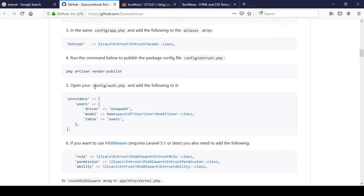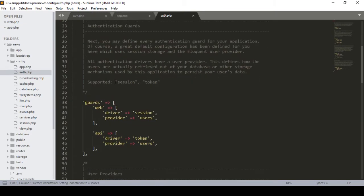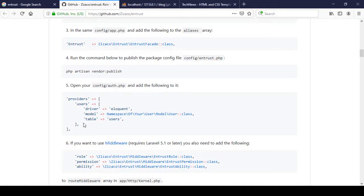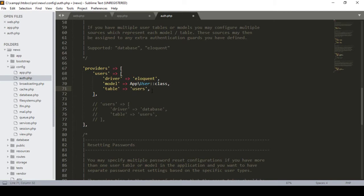The next step is to add a configuration entry to config/auth.php. Go to config/auth.php — the provider section already has the user driver and model added. In this area we only need to add the table entry, so I added the 'users' table at that position.